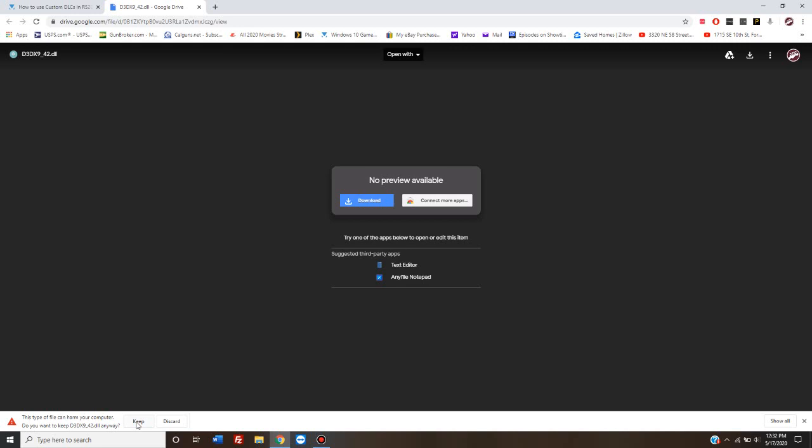It just means those are program or database files, and you need to make sure that you know it's coming from a safe source. This particular file has been virus scanned and checked by thousands of users. I've checked it myself prior to making this video, and it is safe.